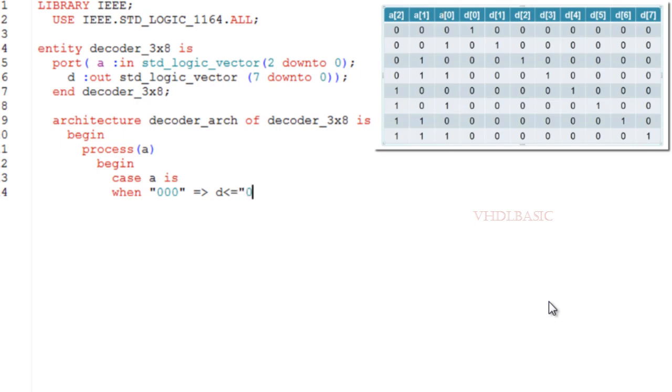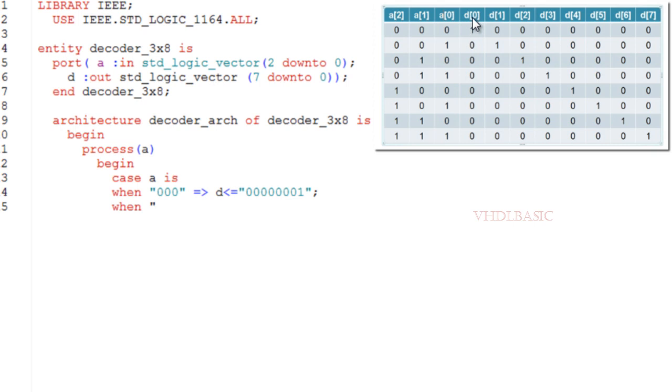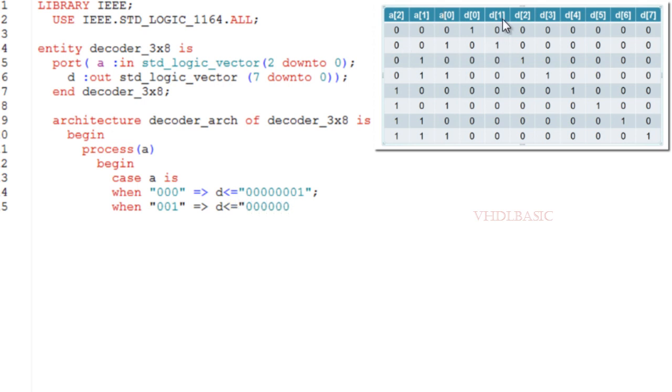This is the truth table of the 3-to-8 decoder. If you see here, when all three bits are zero, D0 will be high. When the input is 001, then the first bit of D will be high.